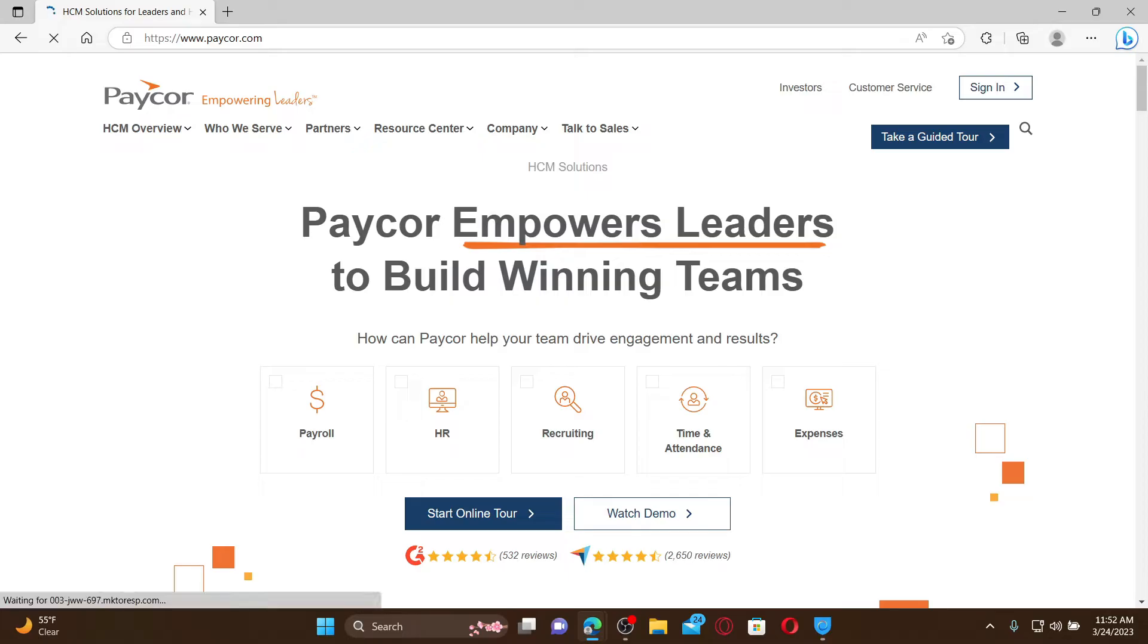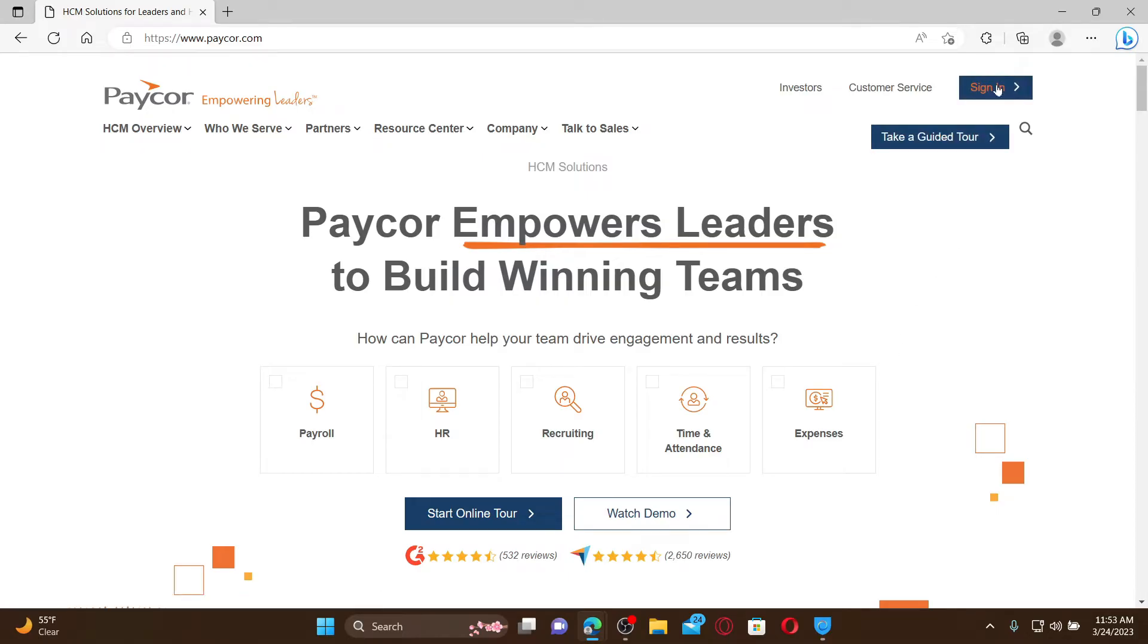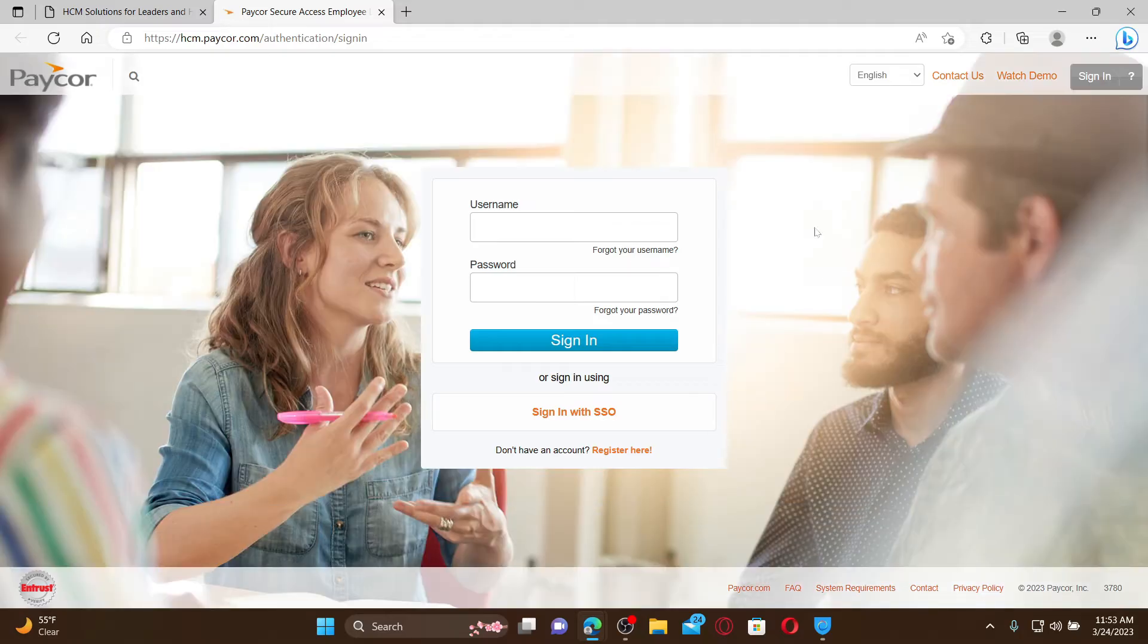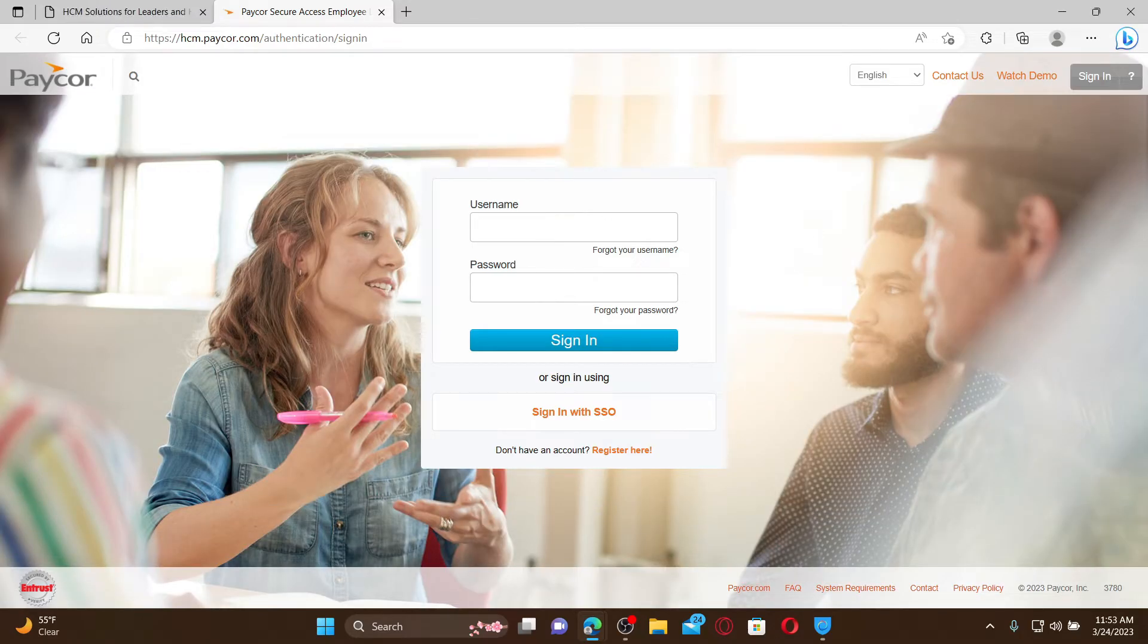Go and click on the sign in button at the top right and you'll end up in the sign in page. If you already have an account, access it anytime by entering your username and password and clicking on sign in.